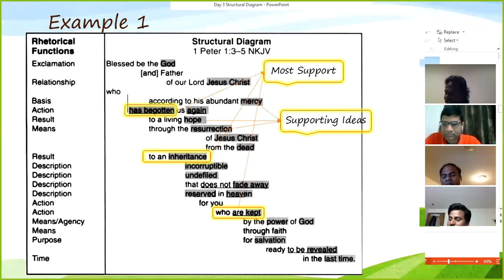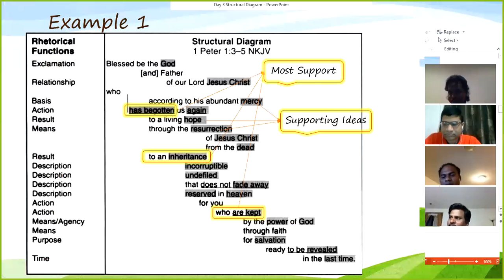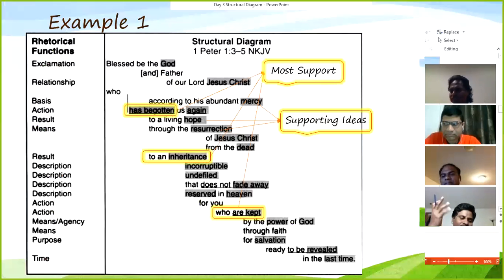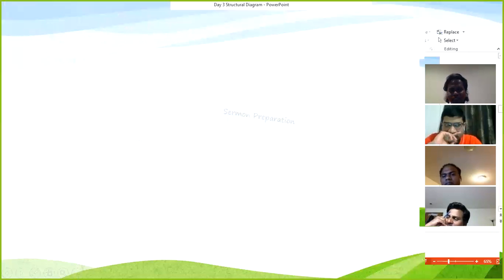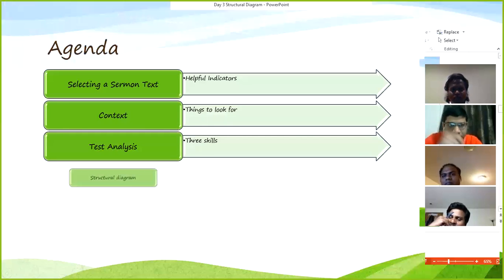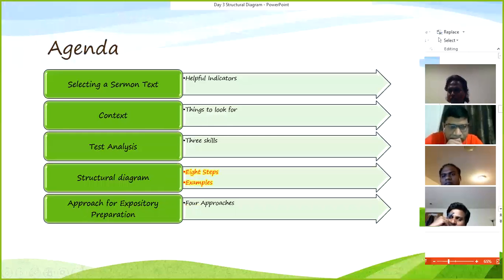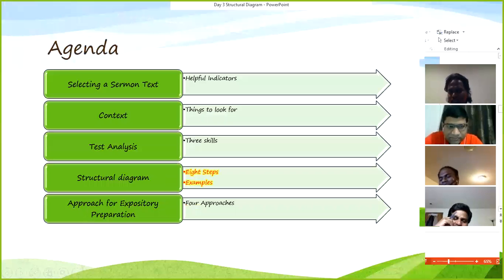Next time we'll try to meet again early. As I mentioned, I'll try to cover two skills next session. In fact, the first skill is not formally introduced as a skill in the book, but I think it is one, so I'll include it. The agenda will be: selecting the sermon, examining and studying the context, text analysis — which requires three skills — and then we'll get to the first formal skill, which is the structural diagram.